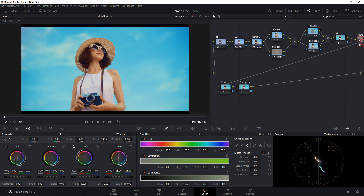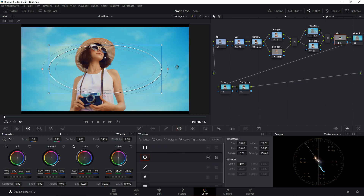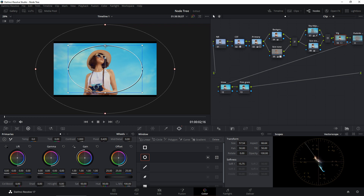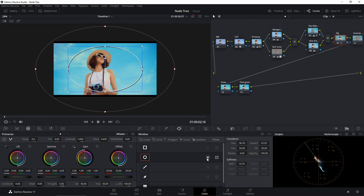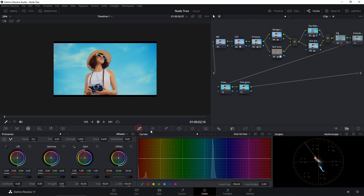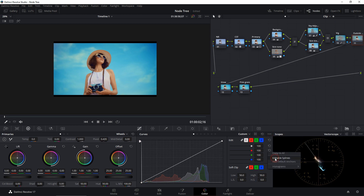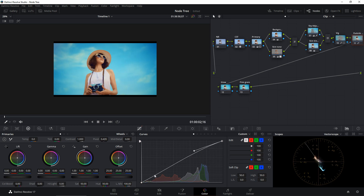Under the Vignette node, click the Windows icon and create a Circle window. Expand it out and increase the feather by a lot. Select the Inverse Mask, then go to Curves, bring down the first point to darken the edges. For the Outside Vignette node, go to Curves, enable Editable Splines, select the first dot and increase the exposure, then select the bottom dot and decrease the shadows to pop the subject.